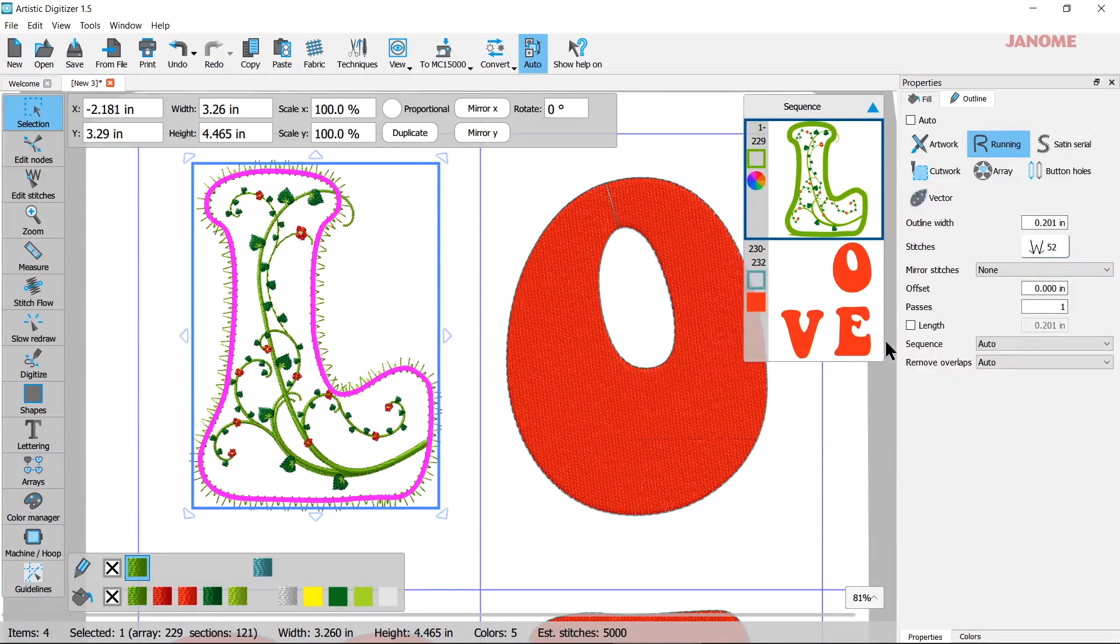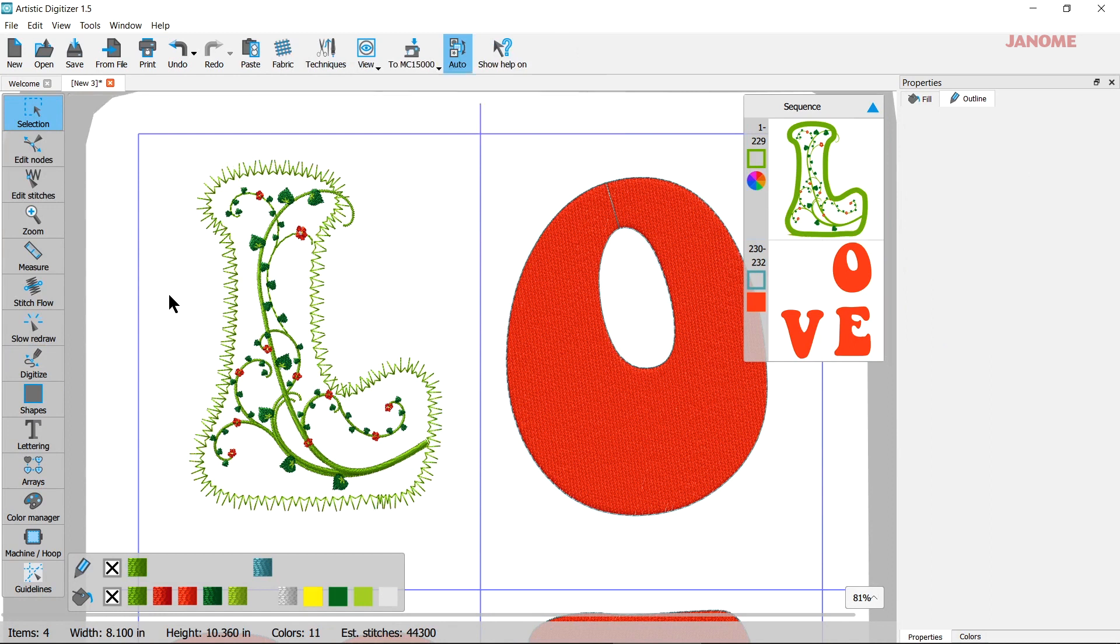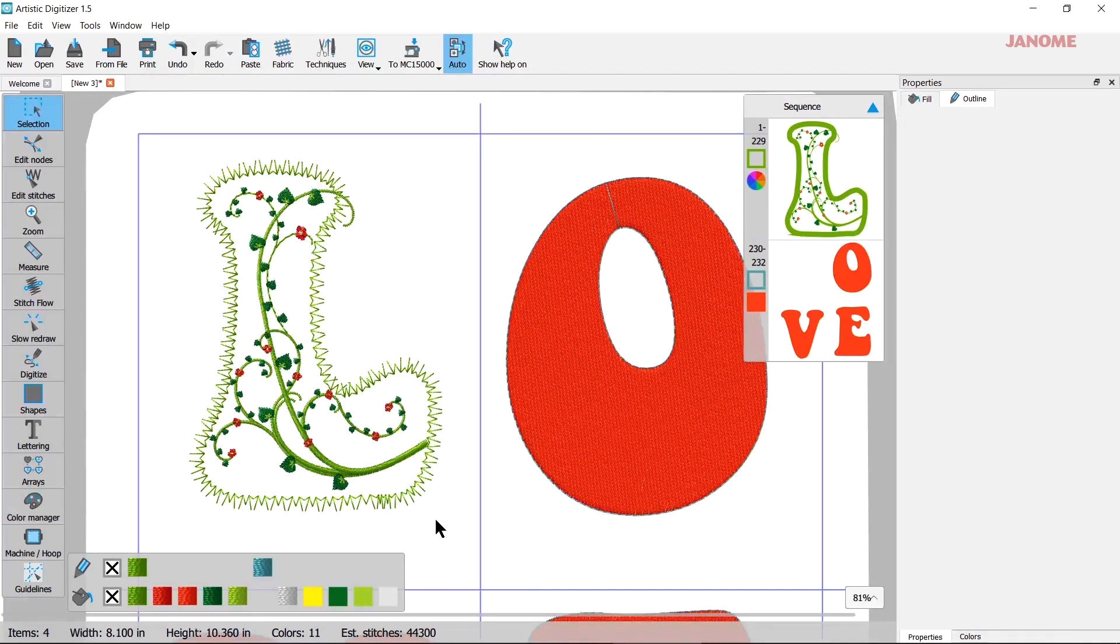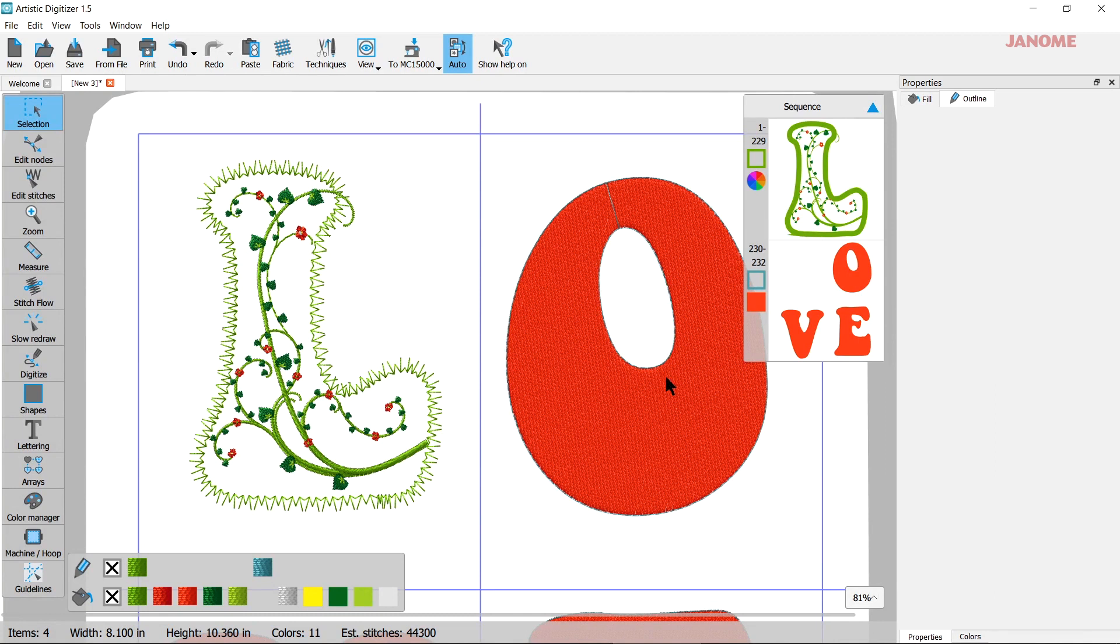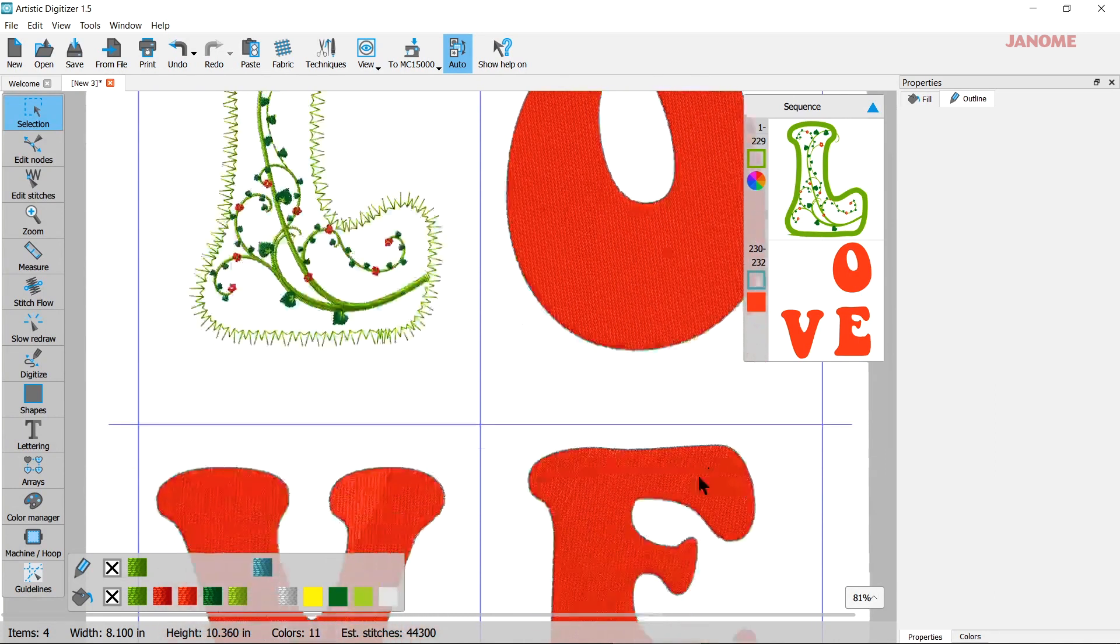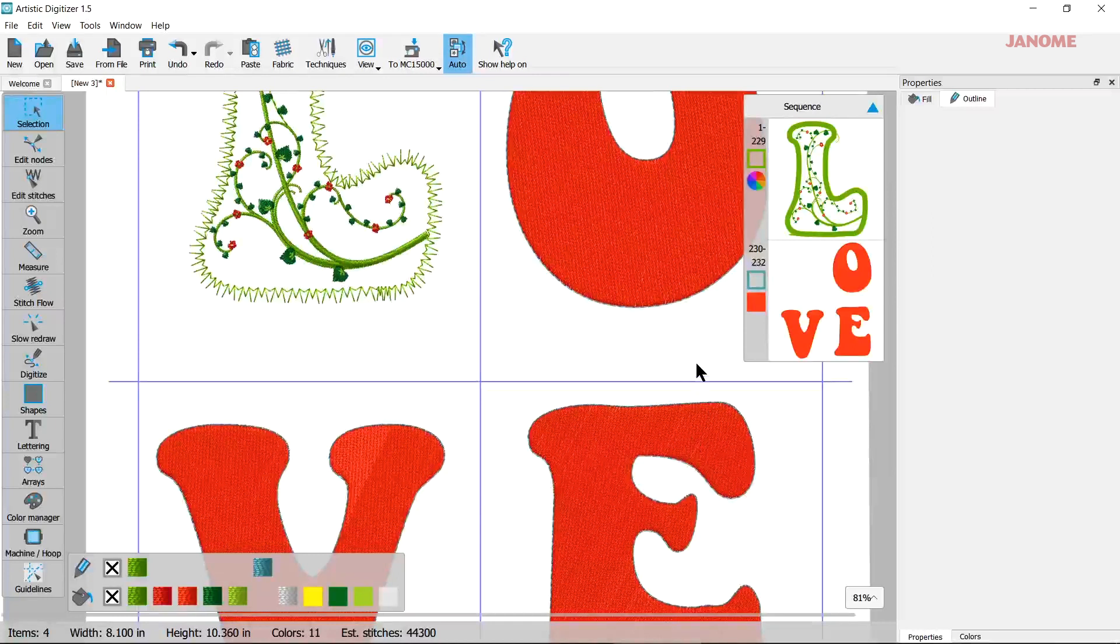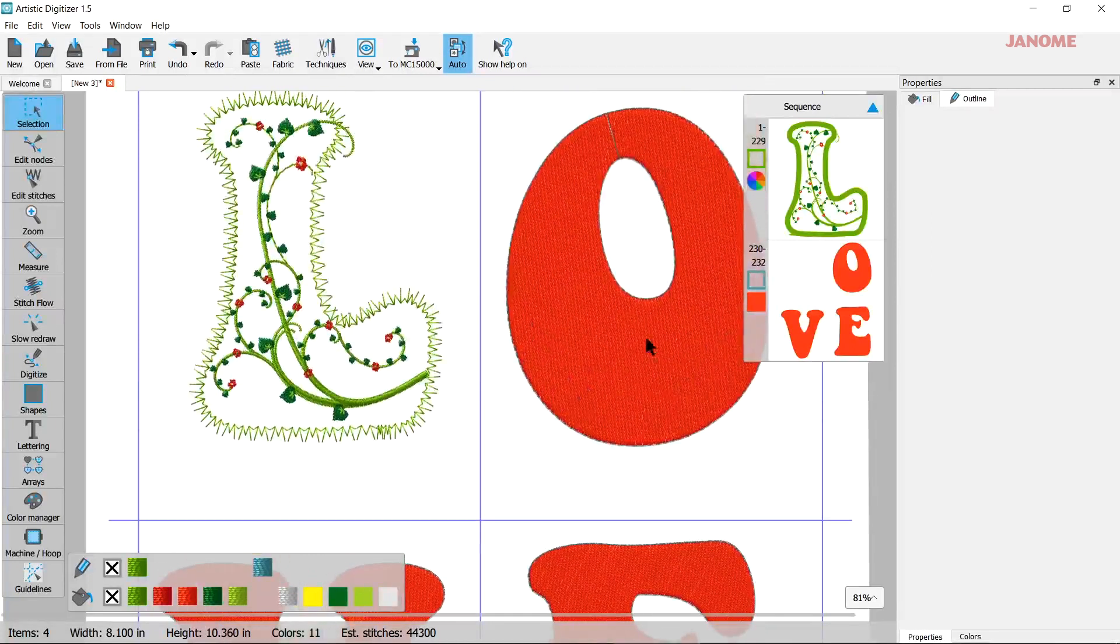And of course you can make changes to that if you don't like that stitch. Come in here and pick another one. Maybe you like this one better. And you can make all different kinds of changes to it. You can even do a satin stitch edge if you want to do that. You can go and do that with all of your letters to fill them in and then just stitch them out.